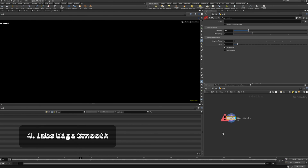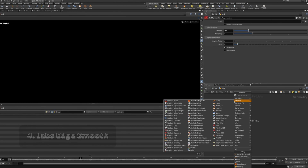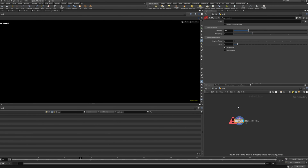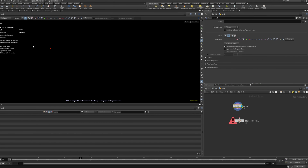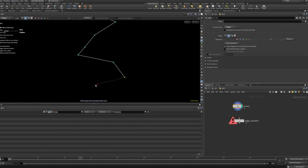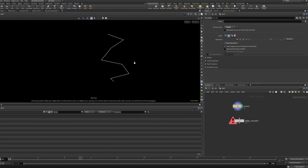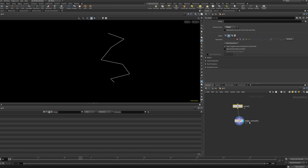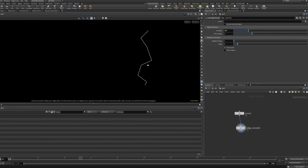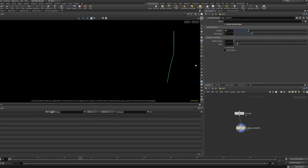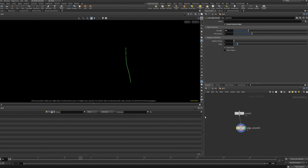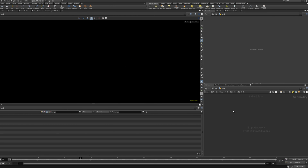You might already guess what Edge Smooth does from the name, but it's really cool to see in action. Let's create a curve and draw a line. We wire that into the edge smooth node, and at first nothing happens — but if we check 'include unshared edges' you'll see it smooths the whole curve. So if you have a curve that is a little bit jagged and you want to smooth it out, this node is perfect.